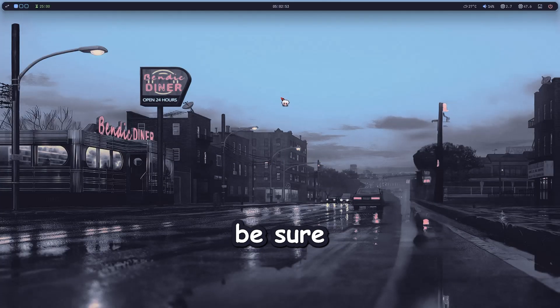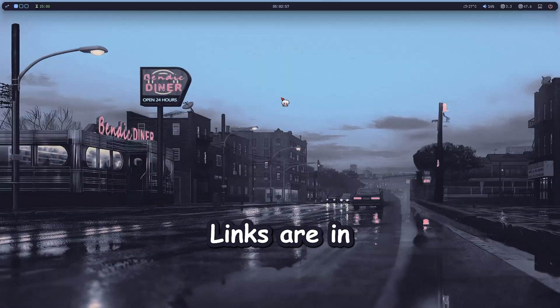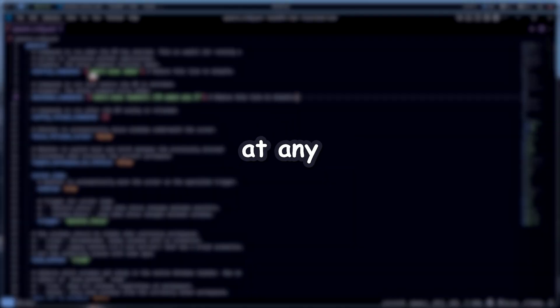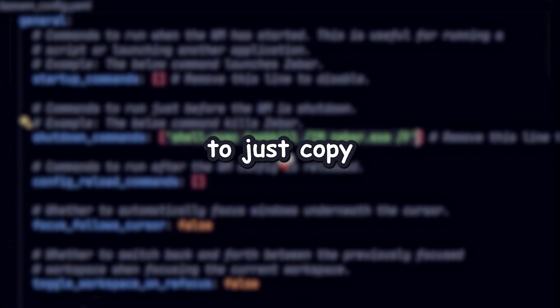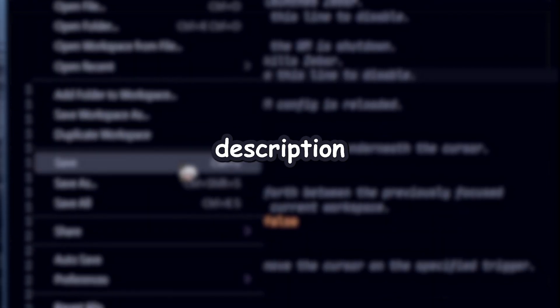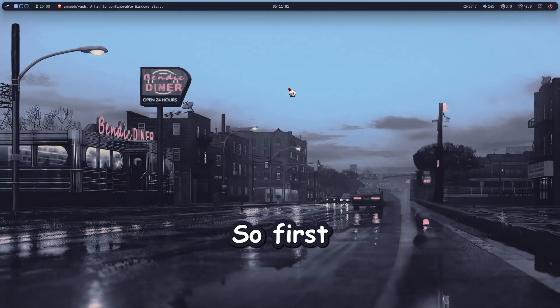First, be sure to download Yazby and GlazeWM from GitHub — links are in the description. If this tutorial feels too complicated at any point, don't stress. I've also dropped my full config for you to just copy and paste. That link's in the description and pinned comment. All right, let's get started.